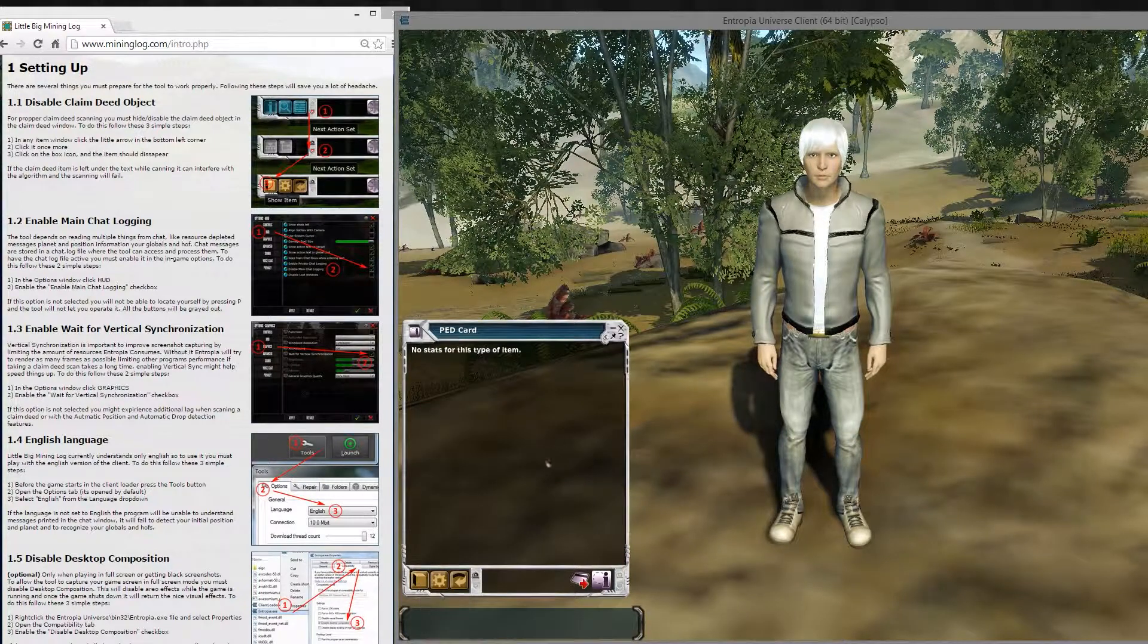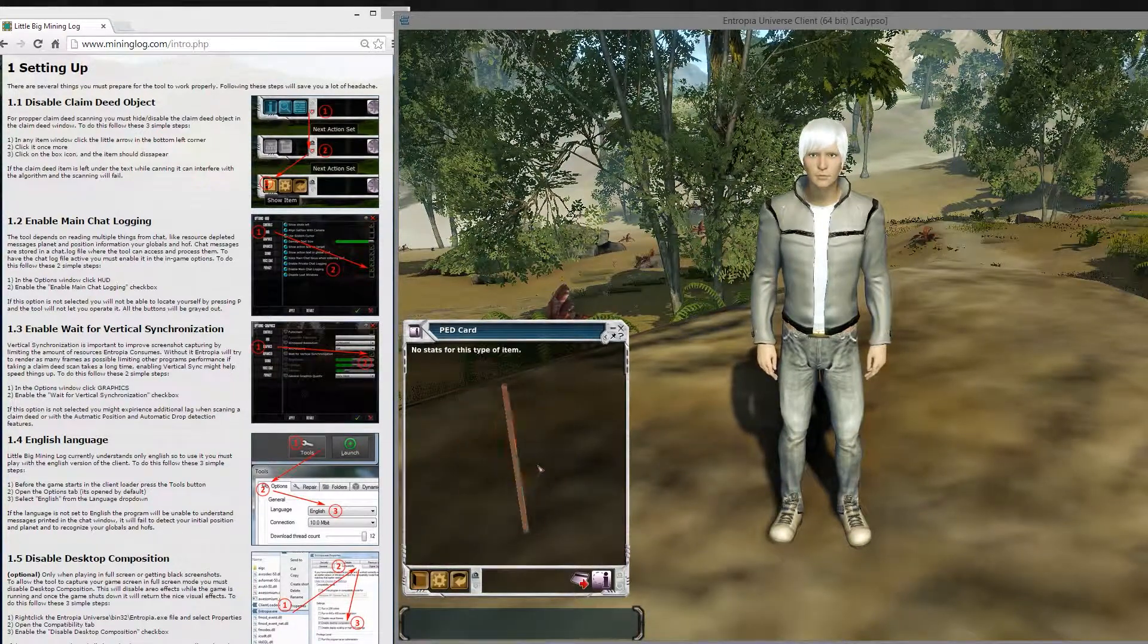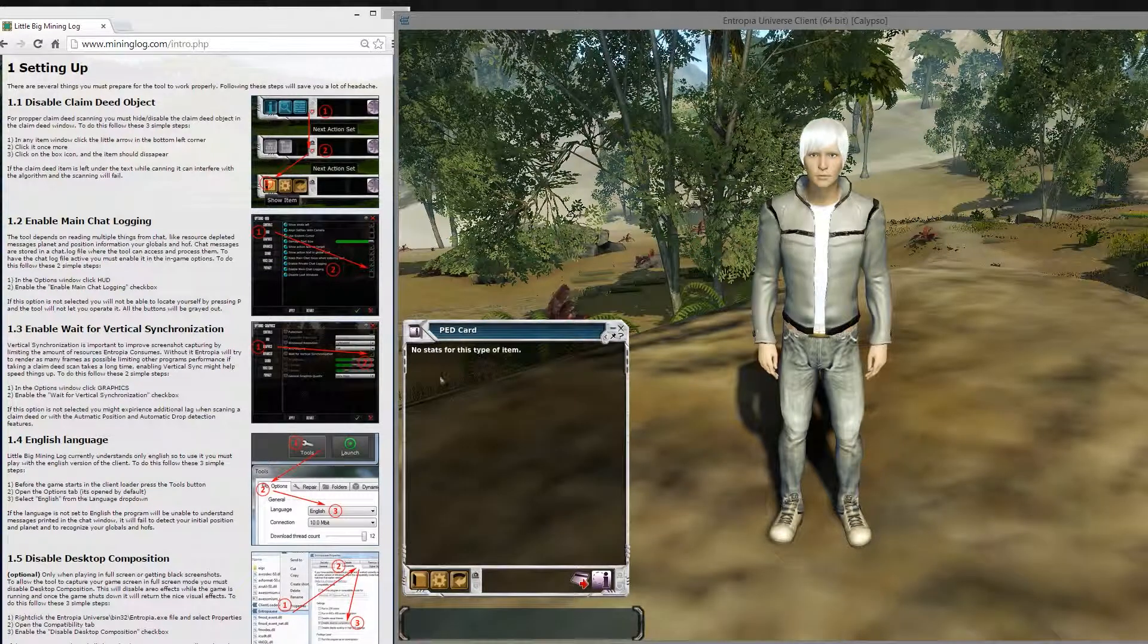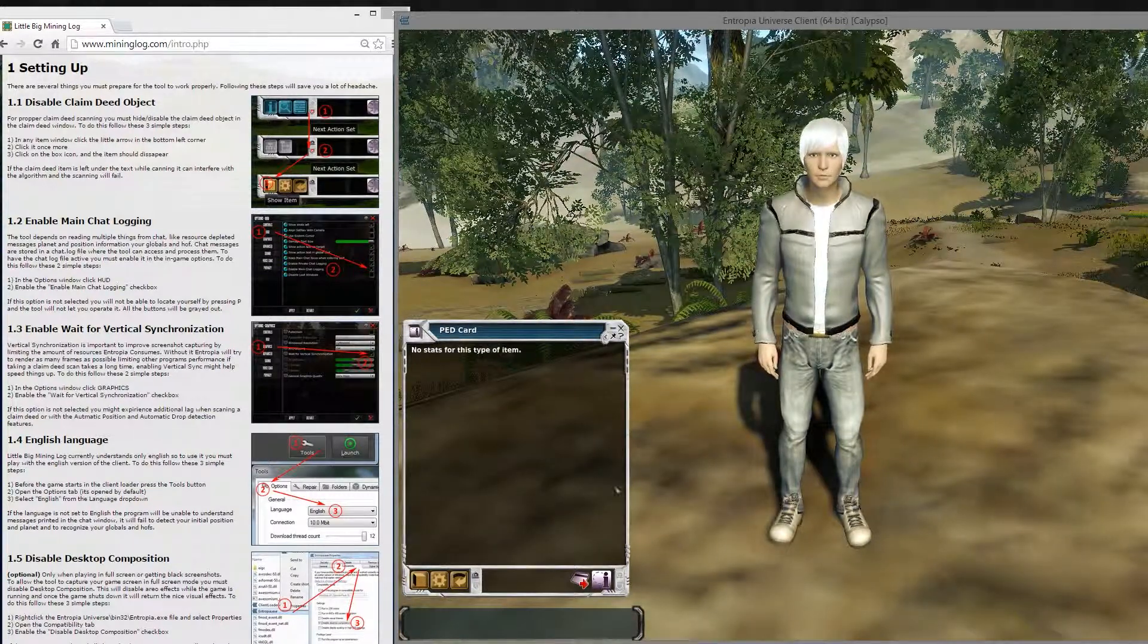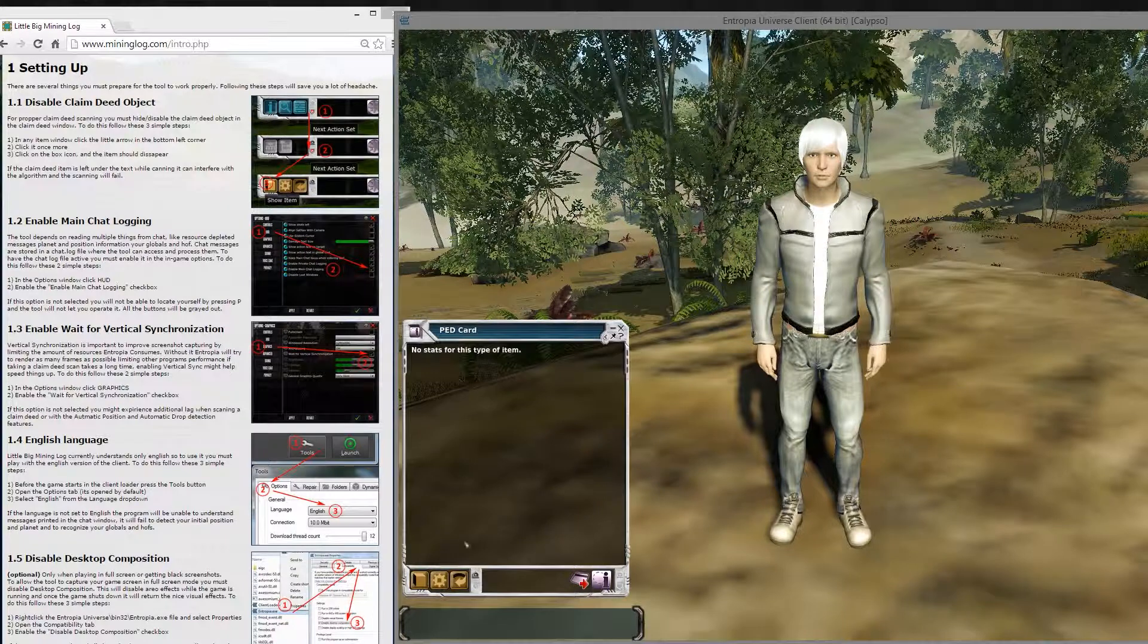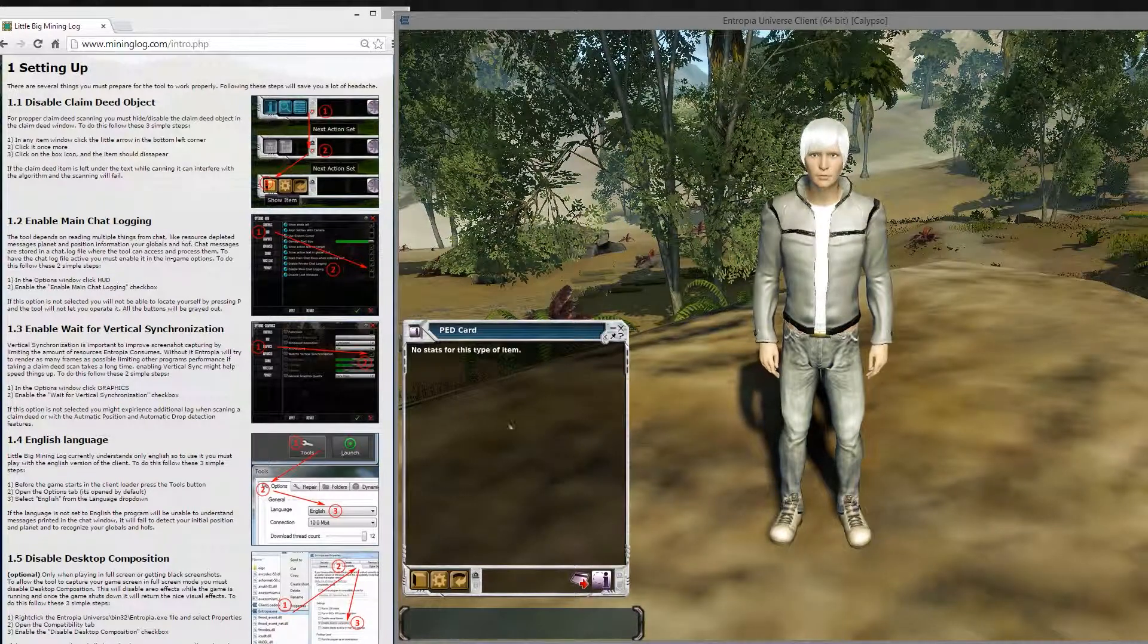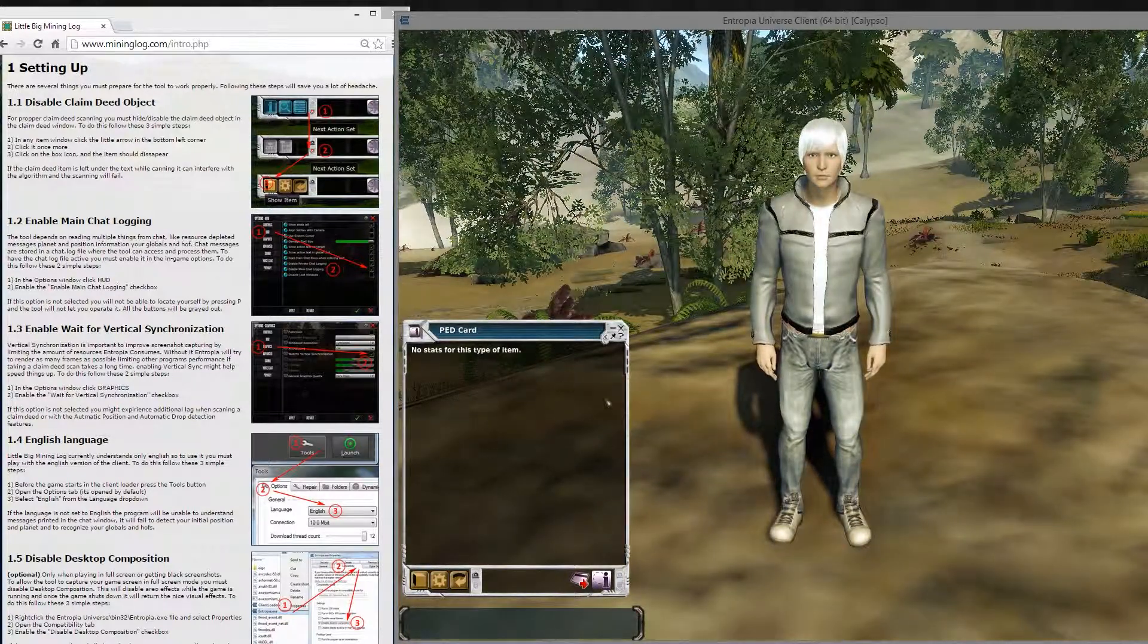This causes the item that is normally here to disappear, and this will help the tool to read this text better. Otherwise the claimed deed object might interfere with its reading capability.